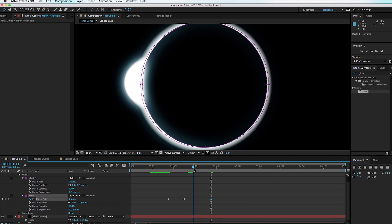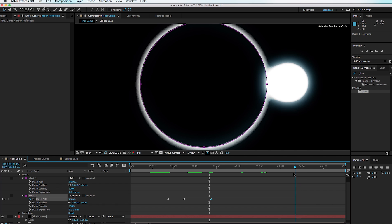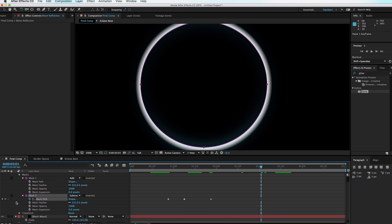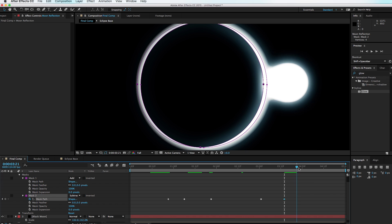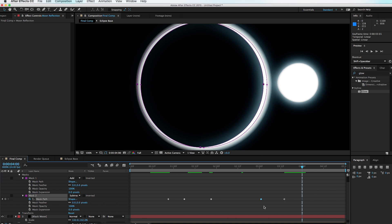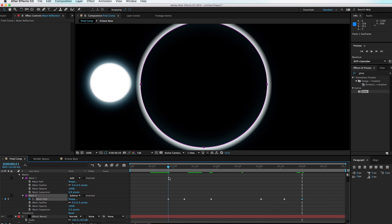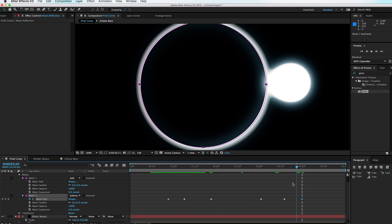Now we have the reflection coming on and going off. Scrub to the end and do basically the same thing — set a keyframe for the Mask 2 Path, move forward and move it to the right, then move forward again until the Sun is off the moon. Copy this keyframe with Command+C and paste with Command+V. Now the reflection pops up and goes off, then pops up and goes off again.